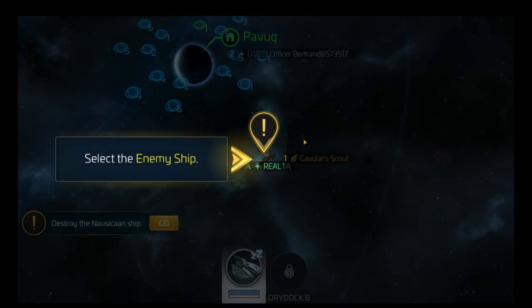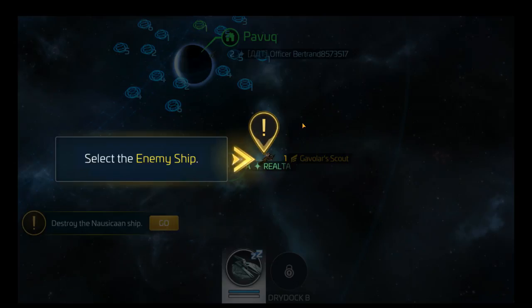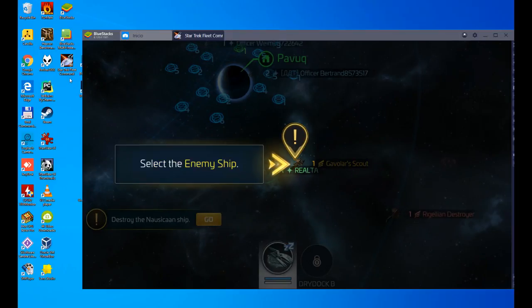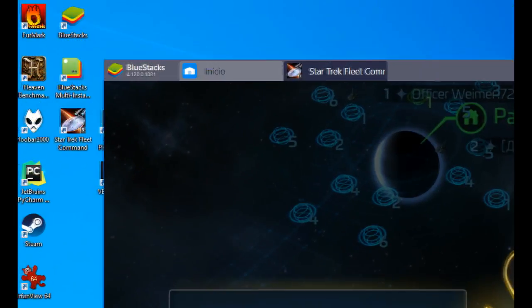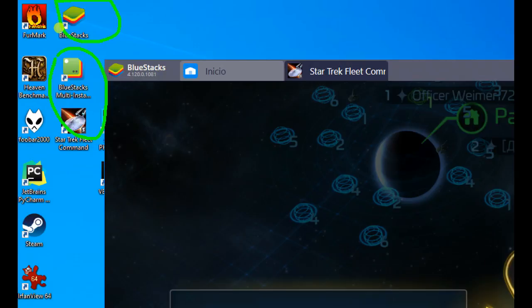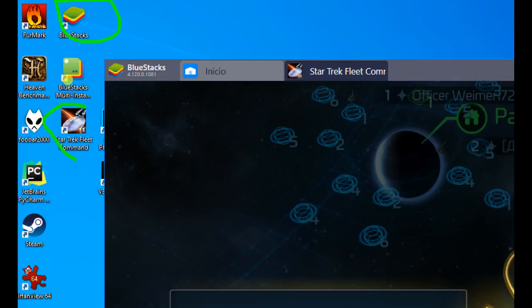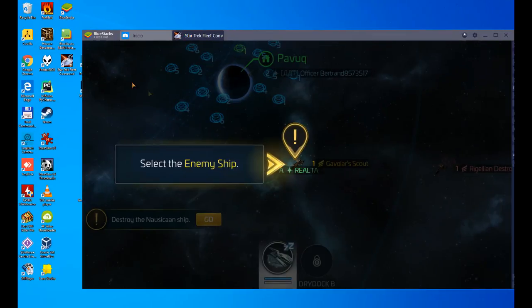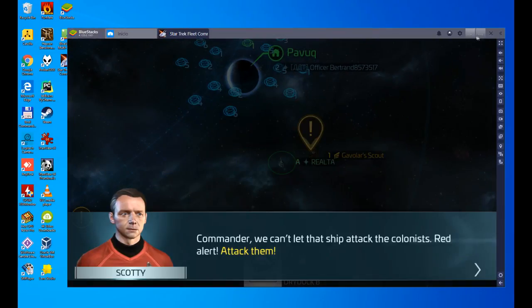To exit full screen, F11. Don't forget, F11 and exit full screen, very important. Before we go, that you know once the game is installed, several shortcuts are created, several shortcuts on the desktop. Here we have them, one of the blue stacks to access the emulator, this one to access the multi-instance emulator, that is to say, to open several at once, and this one if we want to enter the game directly. We click on it, and there we are. So enjoy it.